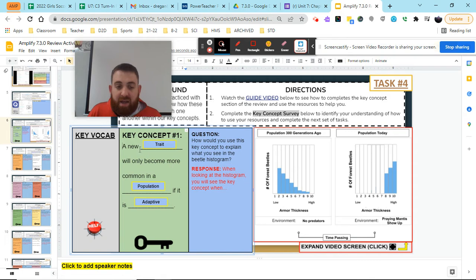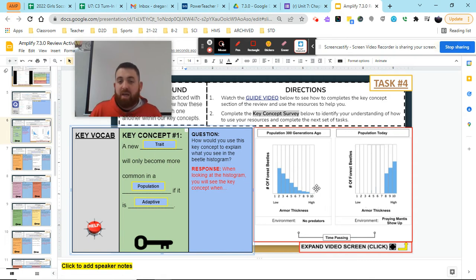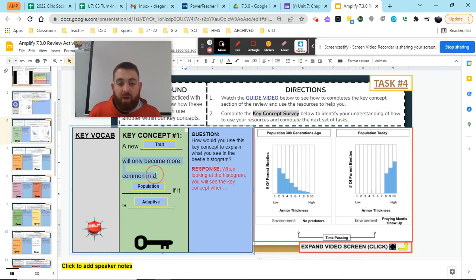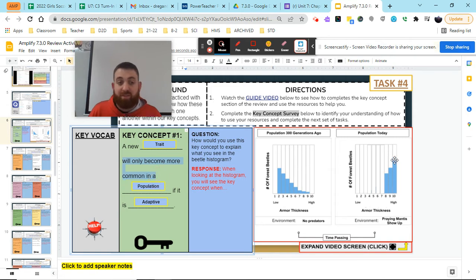So when I look at this, I have to first decide, is there a new trait? Well, I don't have any tens in the first histogram and now I have tens. So that's a new trait. And we got to look at whether or not it became common in the population. Well, it became very common. In fact,